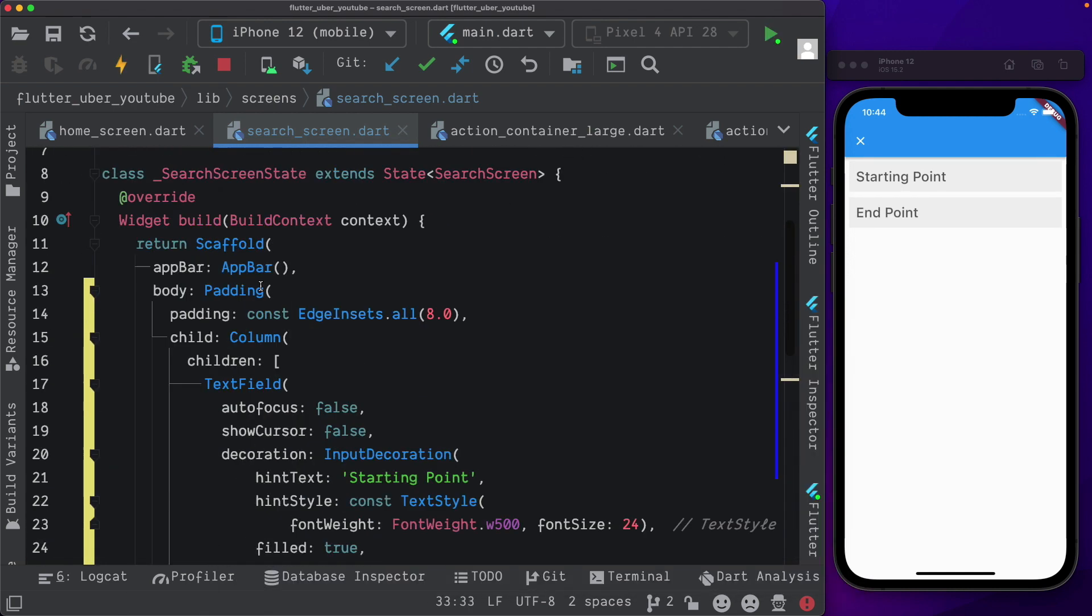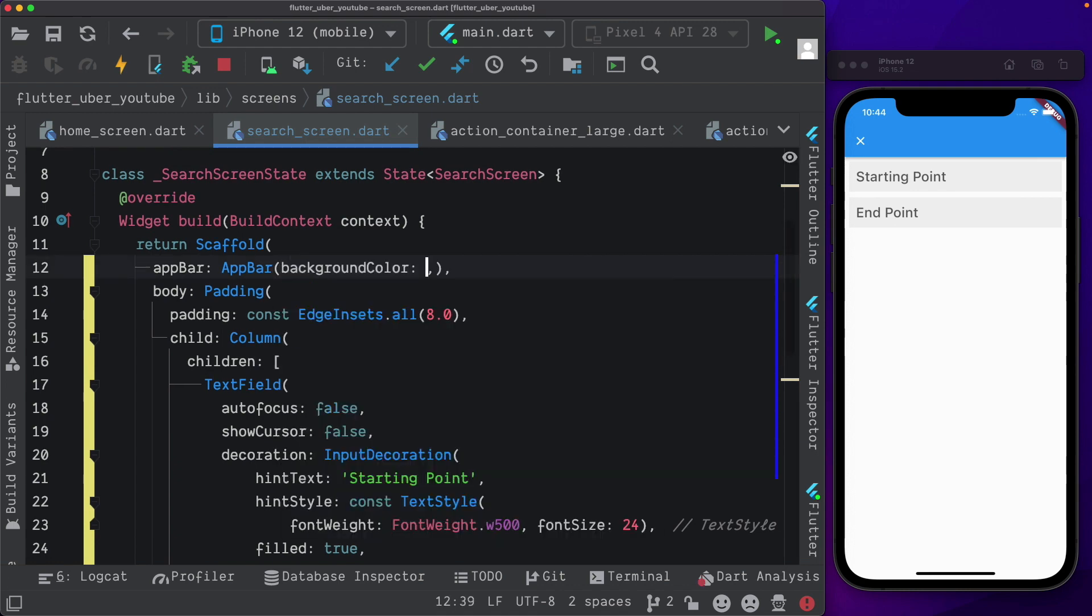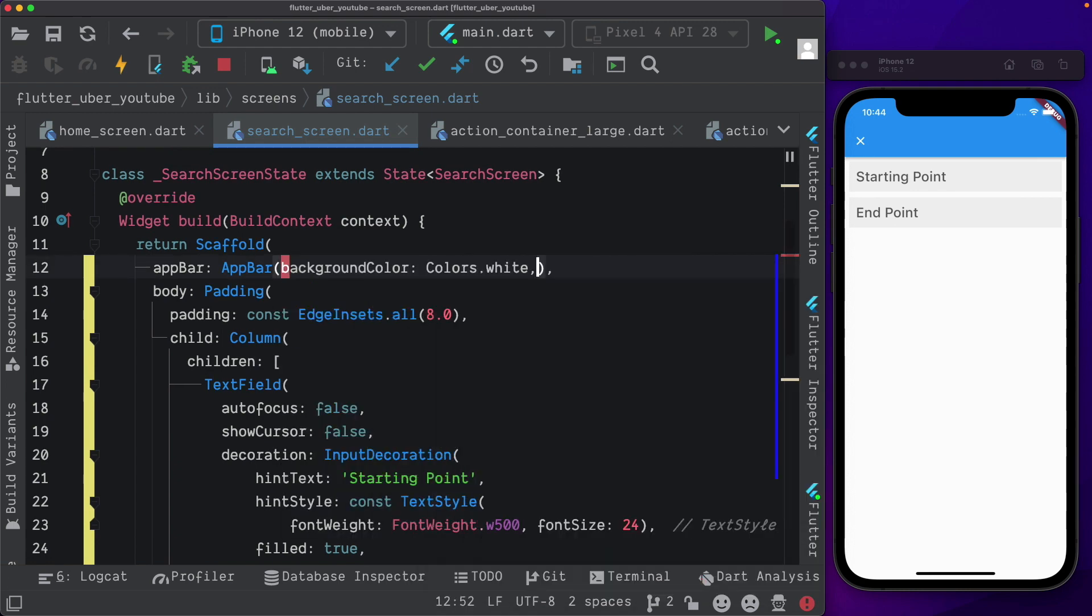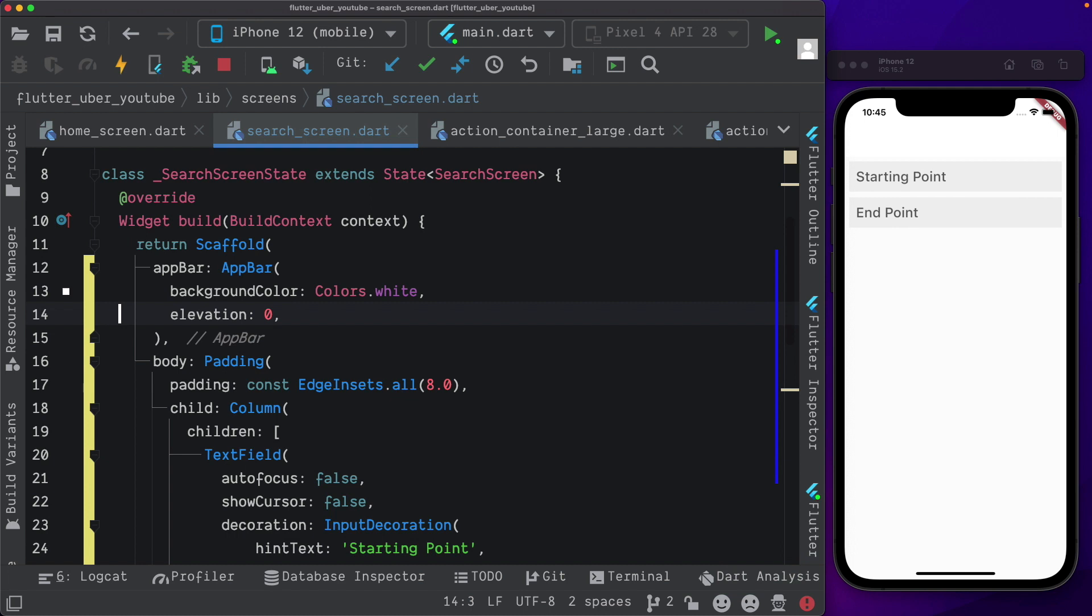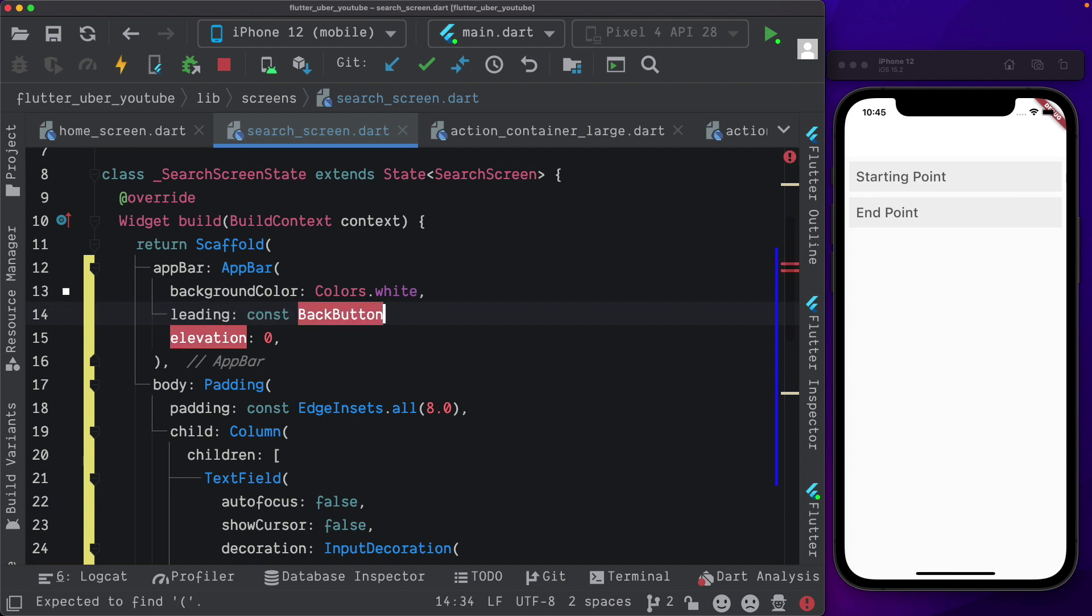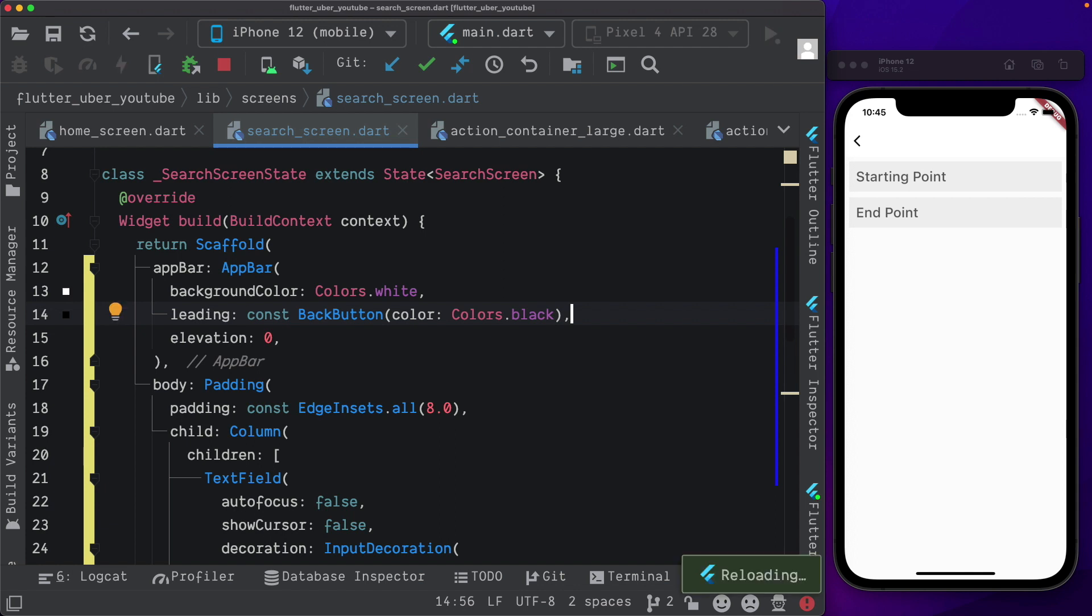I'm also going to change the color to the app bar by saying background color, colors.white and set the elevation to zero. As you can see, our back button is no longer visible. For that, I'm going to pass in a leading property. Within that, we'll pass in the back button and set the color to colors.black. And there we have that again.